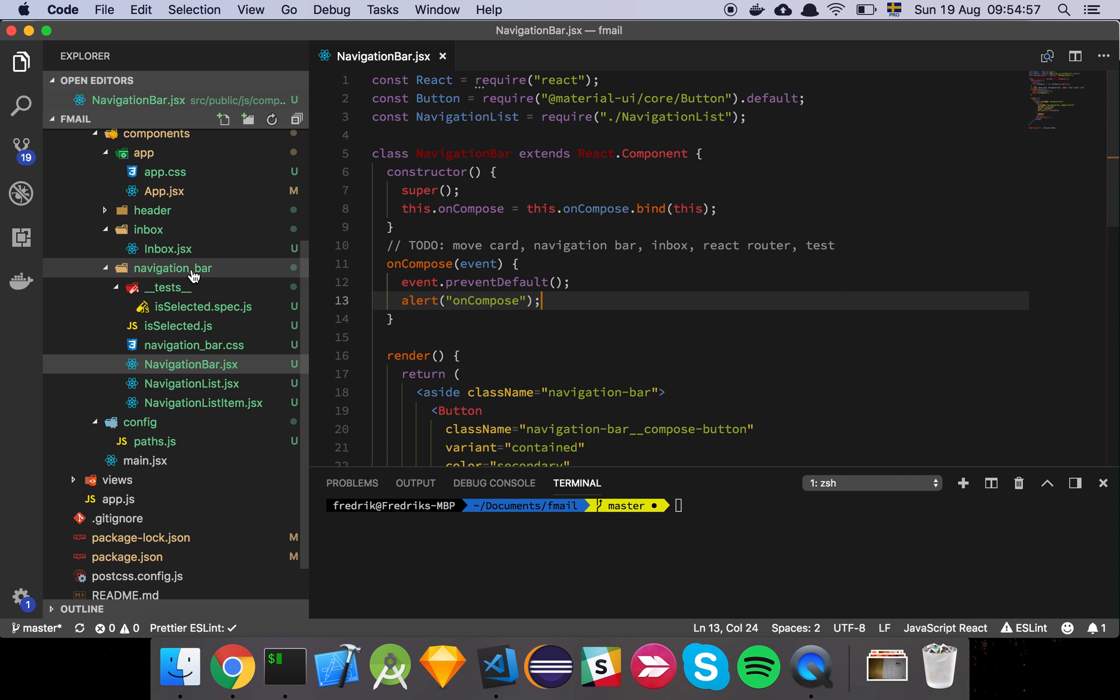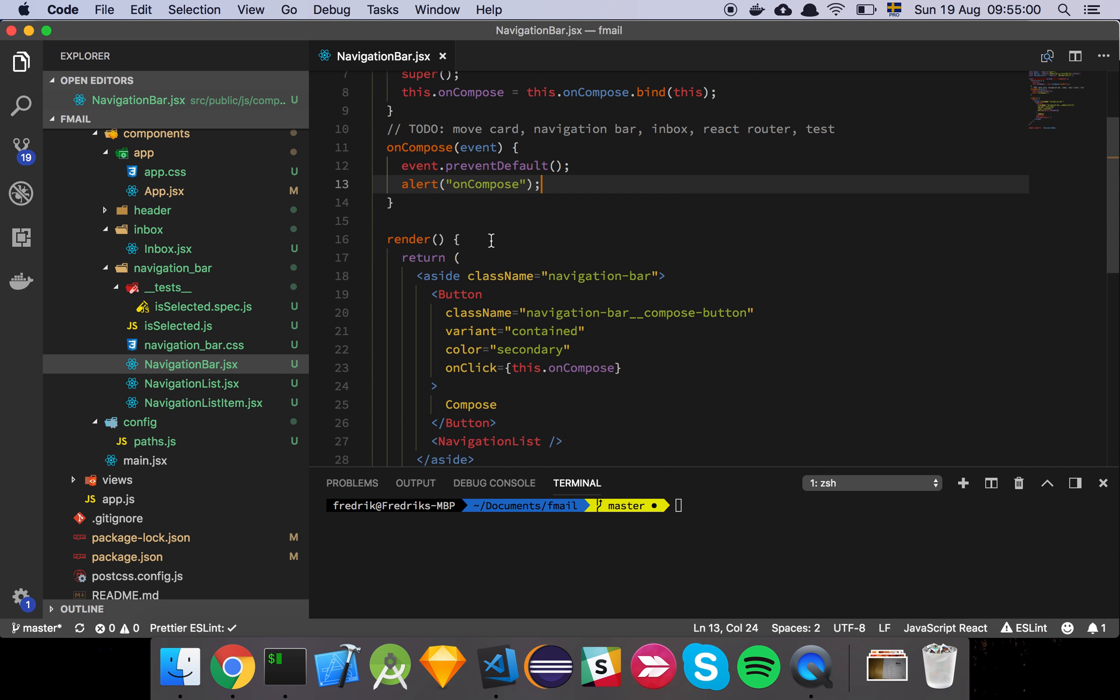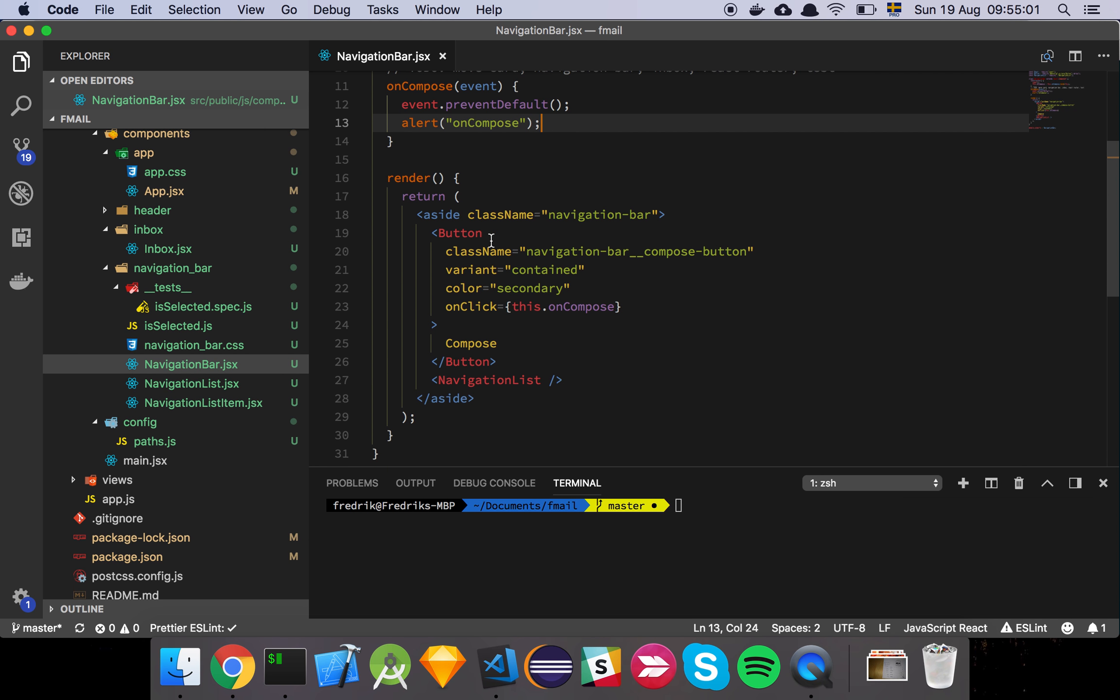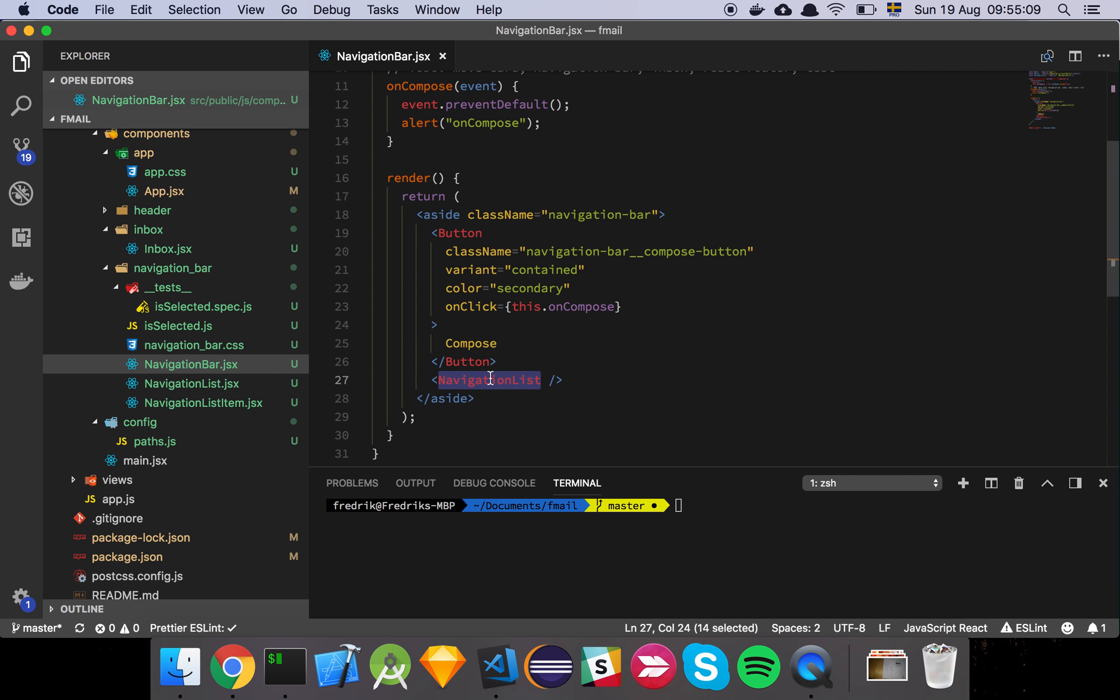So the navigation bar is made up of just a few components. So it's just an aside with the button, which is the compose button. And then we have navigation list, which is a sub-component of the navigation bar. And the reason why I want to do this is because there's quite a few people, especially beginners, or people who are not that familiar with React development, who will put all their HTML into the same component.